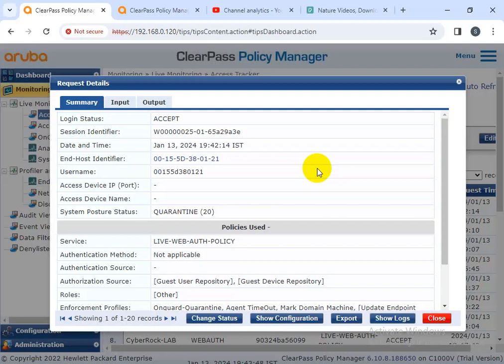What is the use of OnBoard? OnBoard is for endpoint health posture collection — device onboarding. There are two flavors: OnGuard and OnBoard. Today I'm discussing and teaching about only the OnGuard agent — how to configure the policy and what is the use of OnGuard.